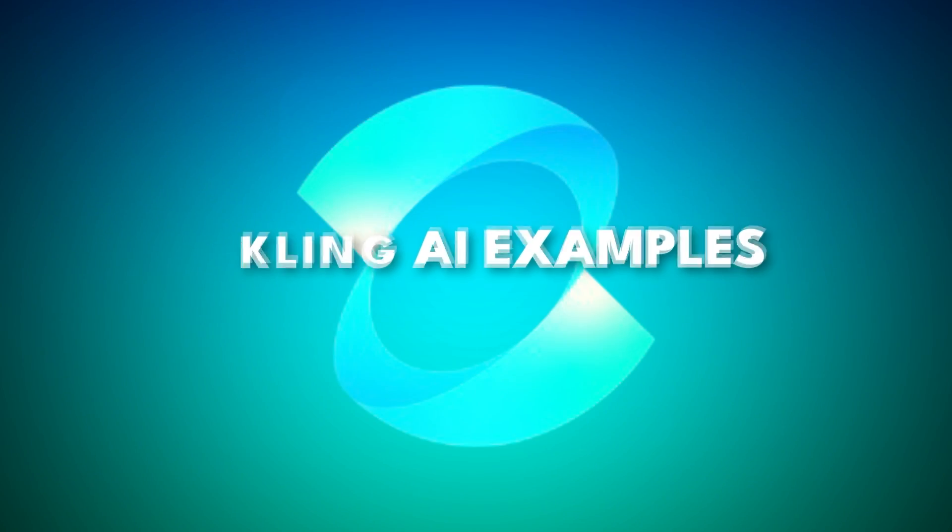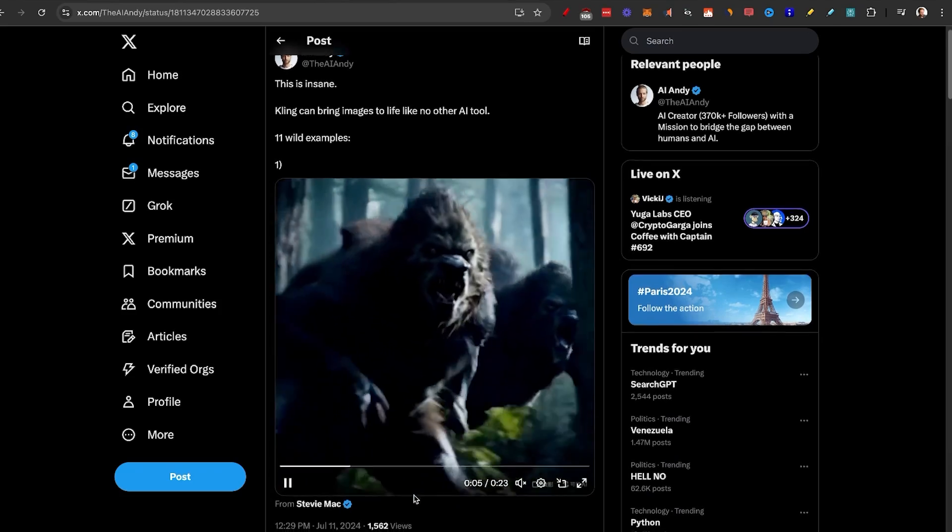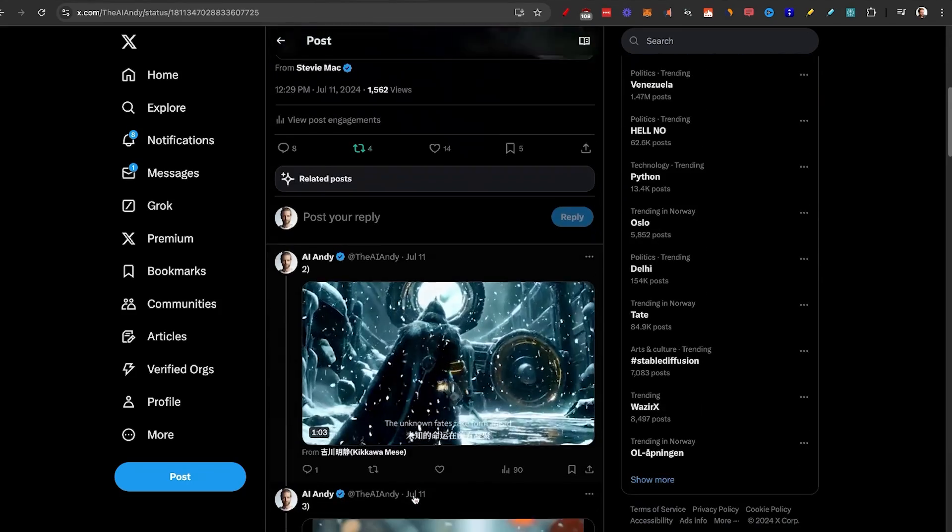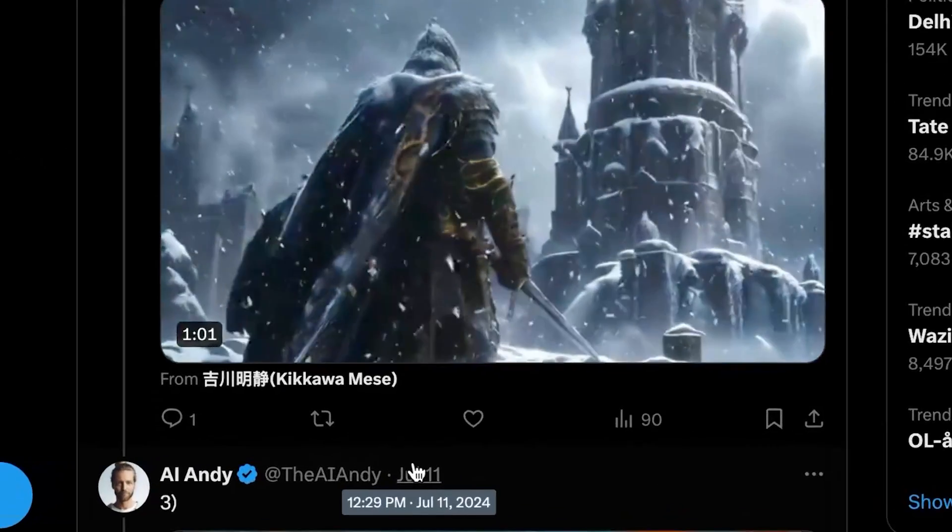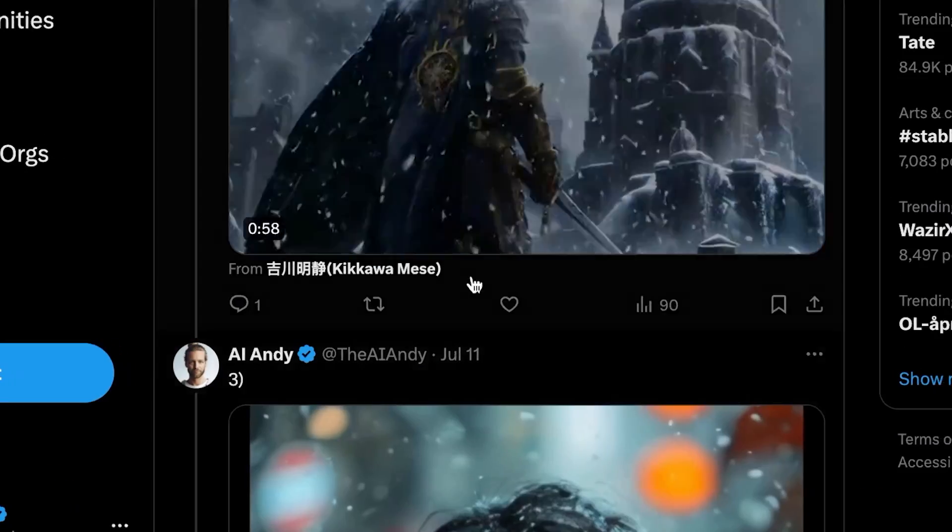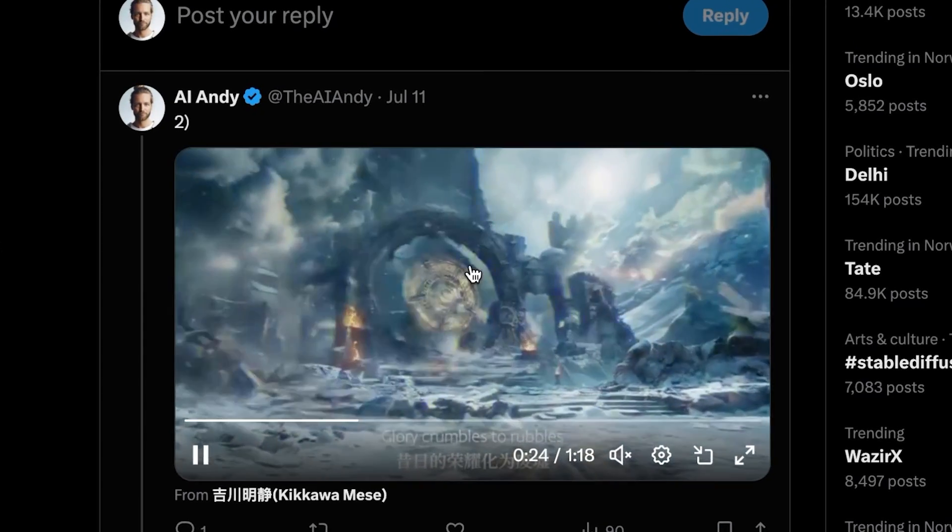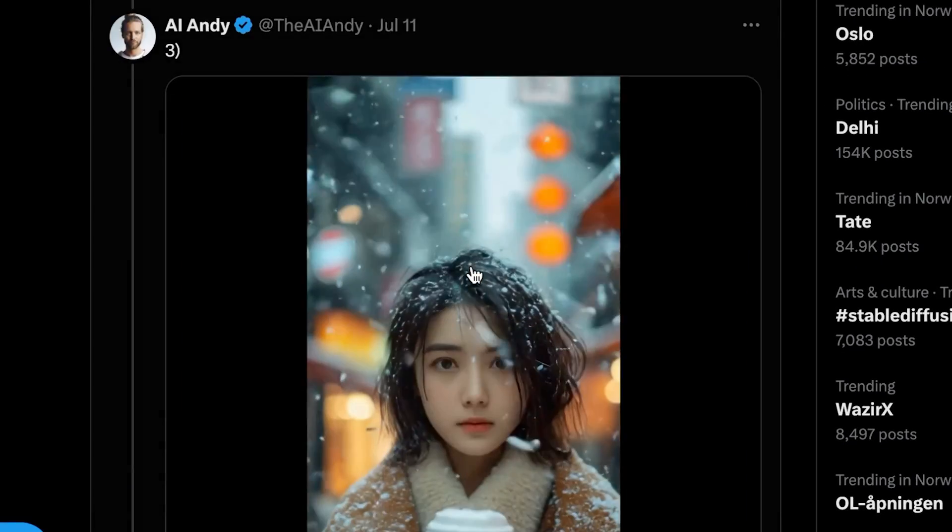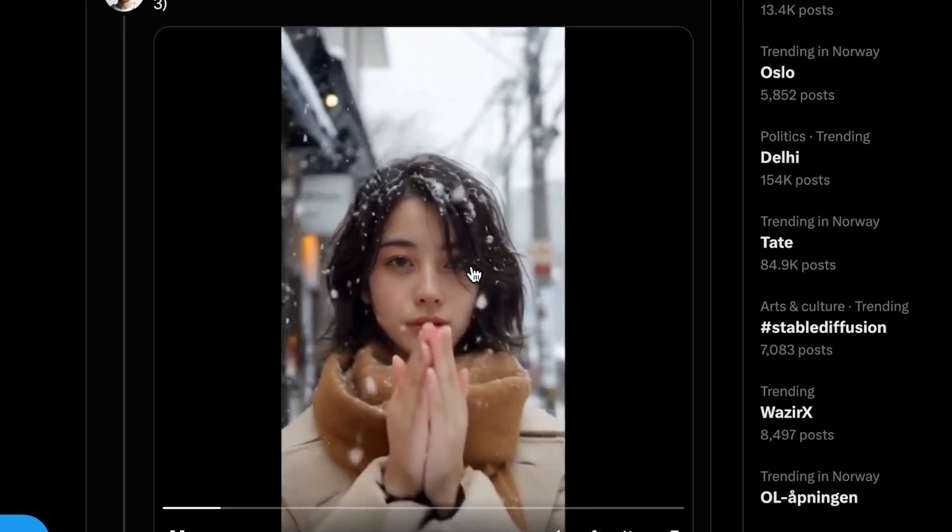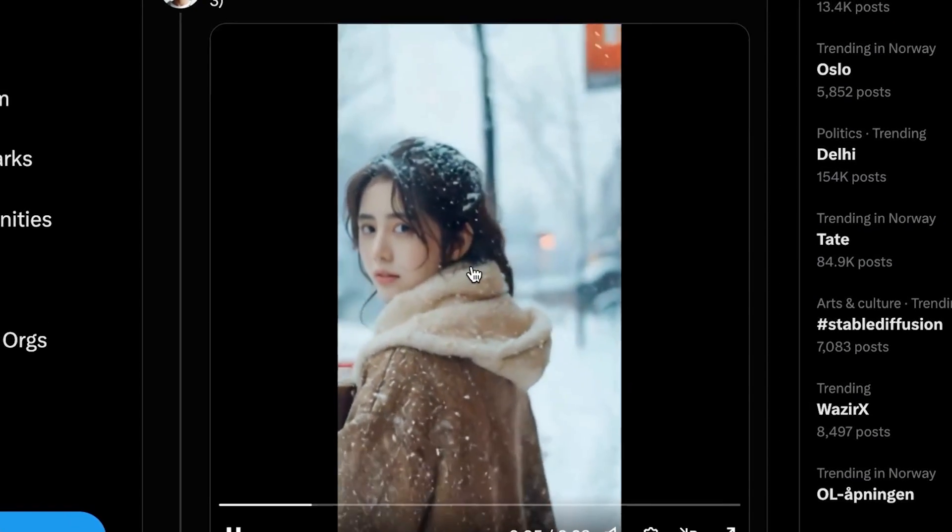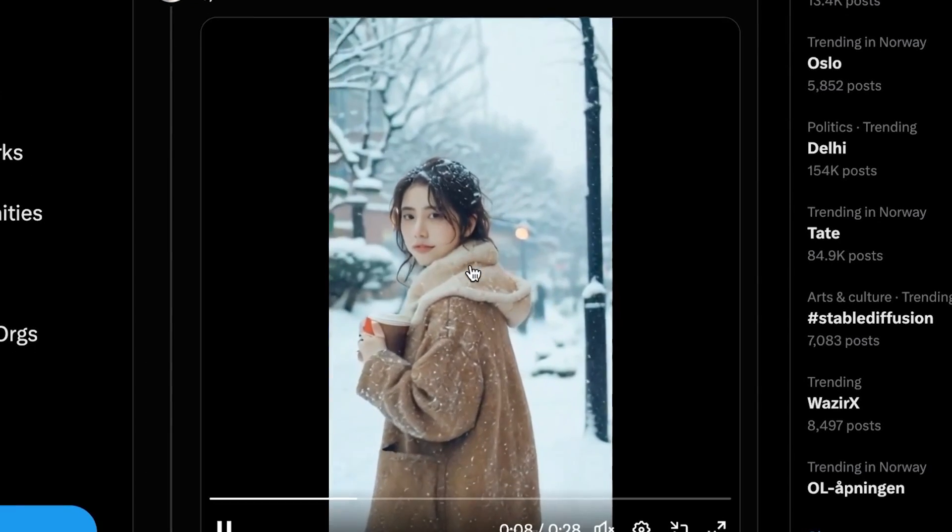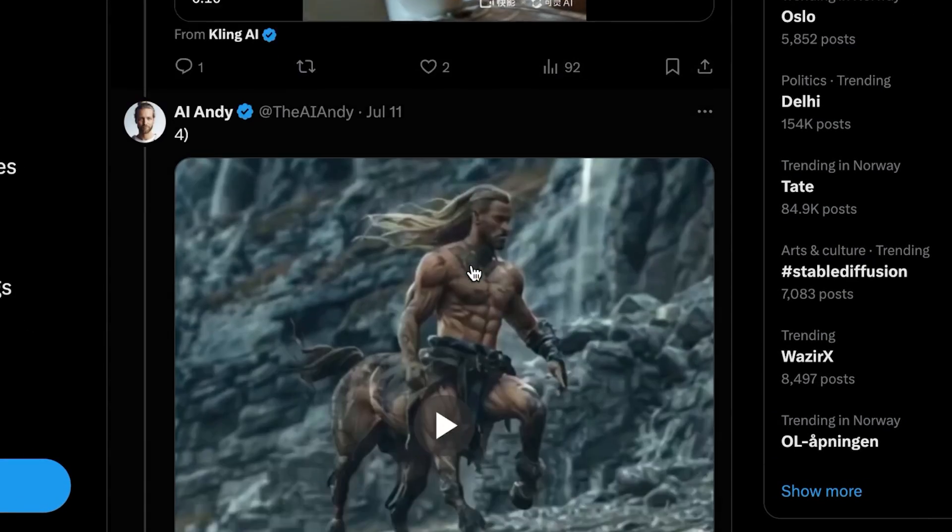First, I want to show you some crazy examples that has been made by Kling. So here you see some werewolves running through the forest. Here you can see some sort of video game character that is going through a big portal. And just look at the craziness going through here. This next one is of a Chinese girl in the snow. You can see that it doesn't have much warping and the quality is actually really good.